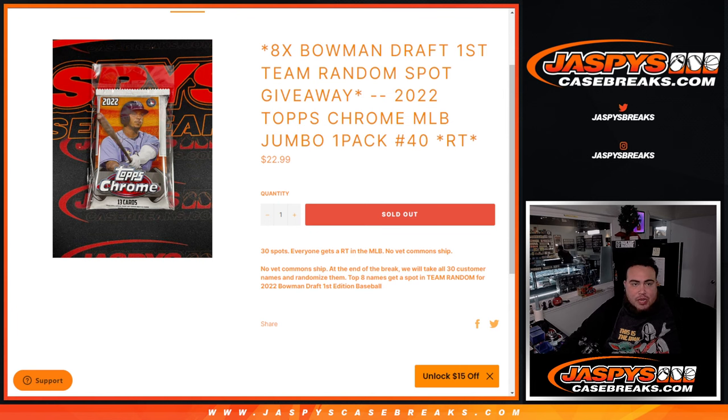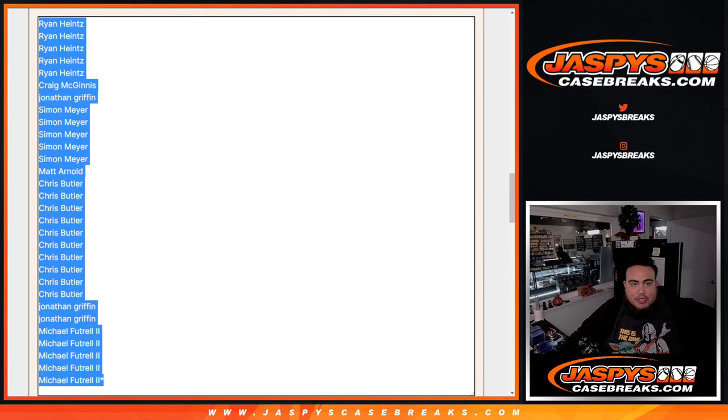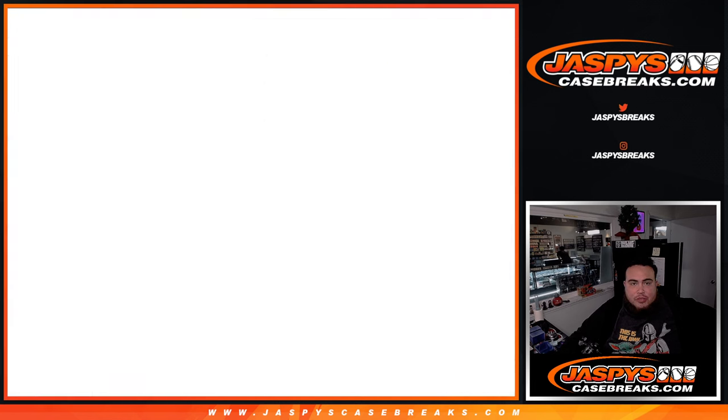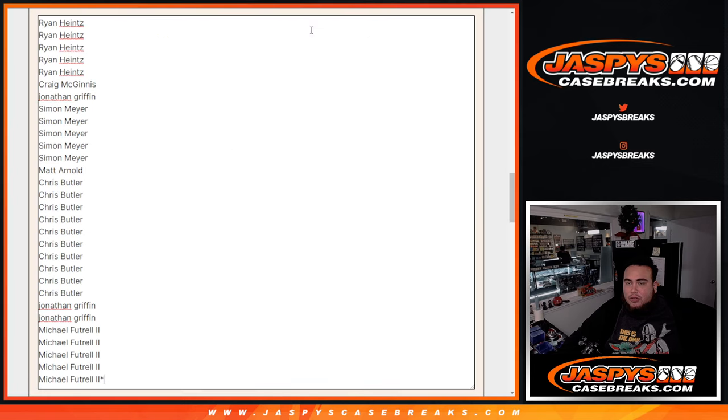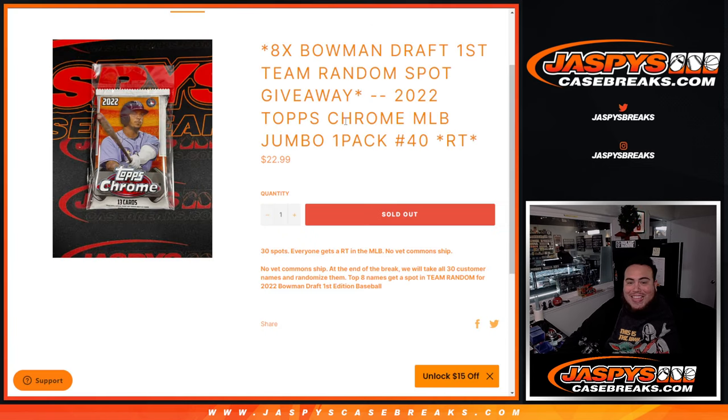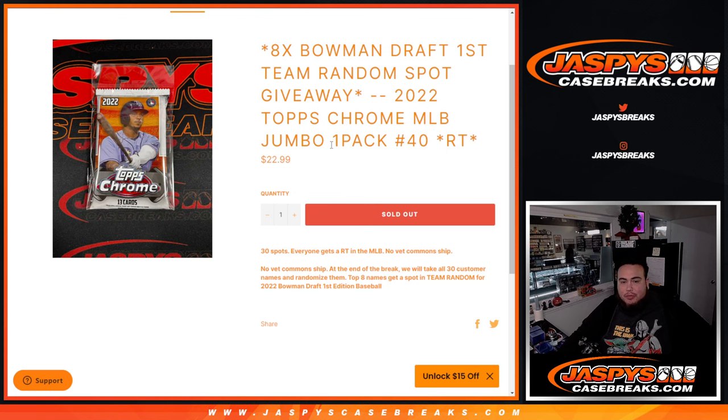So first guys, we'll do the break, randomize customer names, teams, distribute the hits out of the end. We'll have a new dice roll, same list, they're originals. And top 8 get into the Team Random for Bowman Draft first edition baseball.